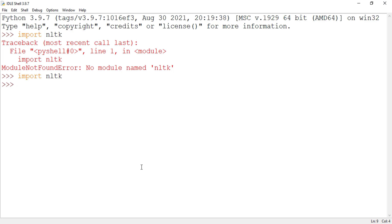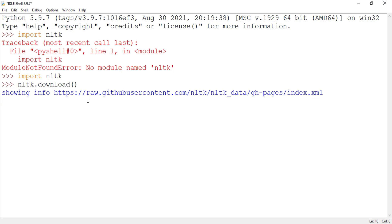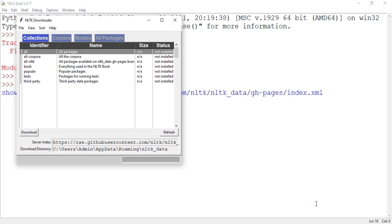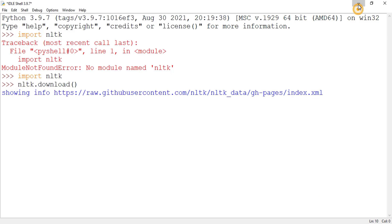So I am just writing NLTK.download over here. Here it is showing me some message. And along with that it has started NLTK downloader. So let me minimize this.